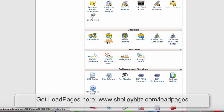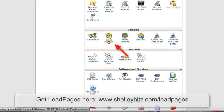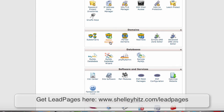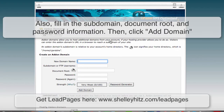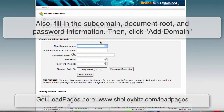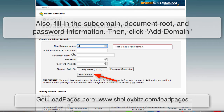The second step is to add that domain to your hosting company. This is cPanel, and most hosting companies have a cPanel. You just click on 'Add-on Domain' and type in the new domain name.